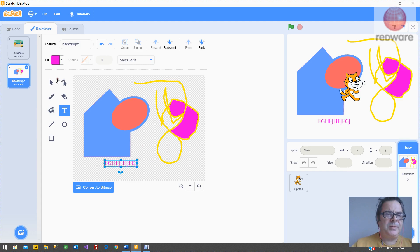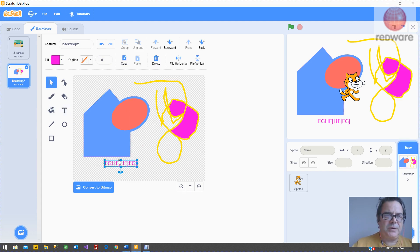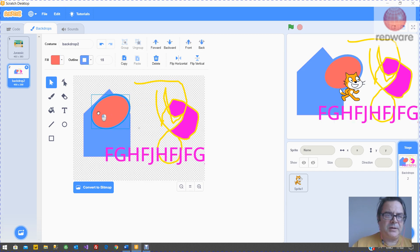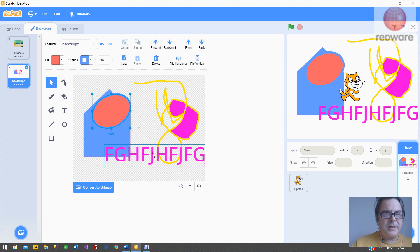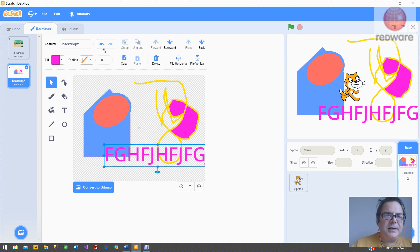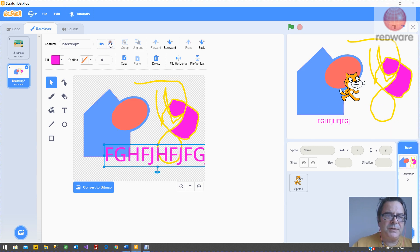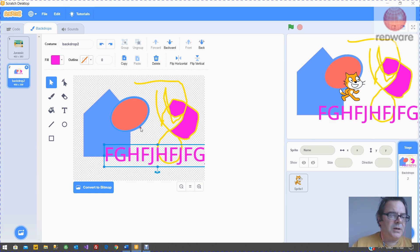So remember, you've got the select arrow, which will let you select an item you've already done and make it bigger, rearrange it, and so on. Now if you've made a mistake, the left arrow here will undo. You can undo or redo what you've done.